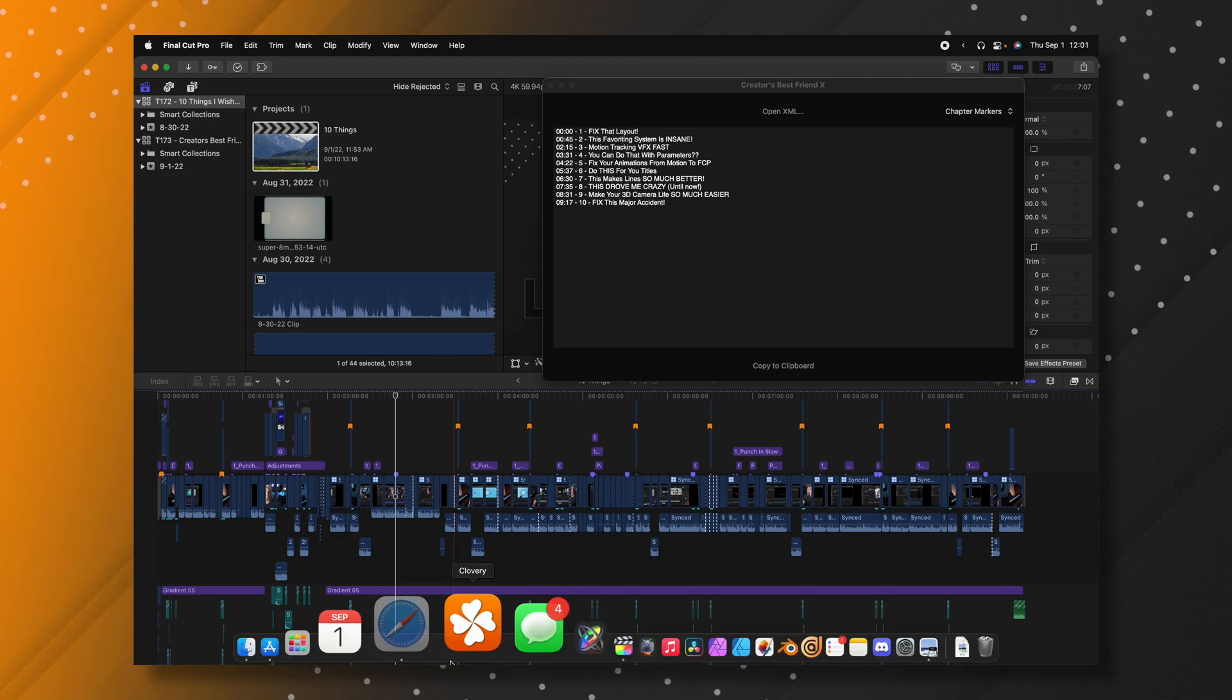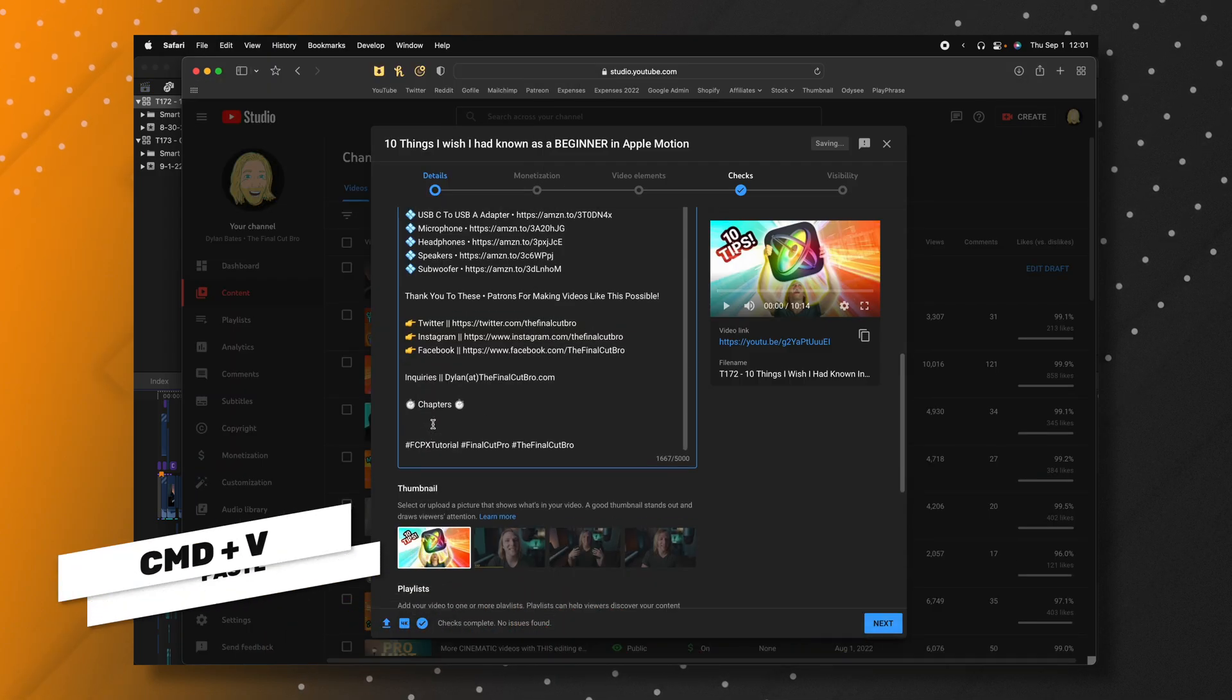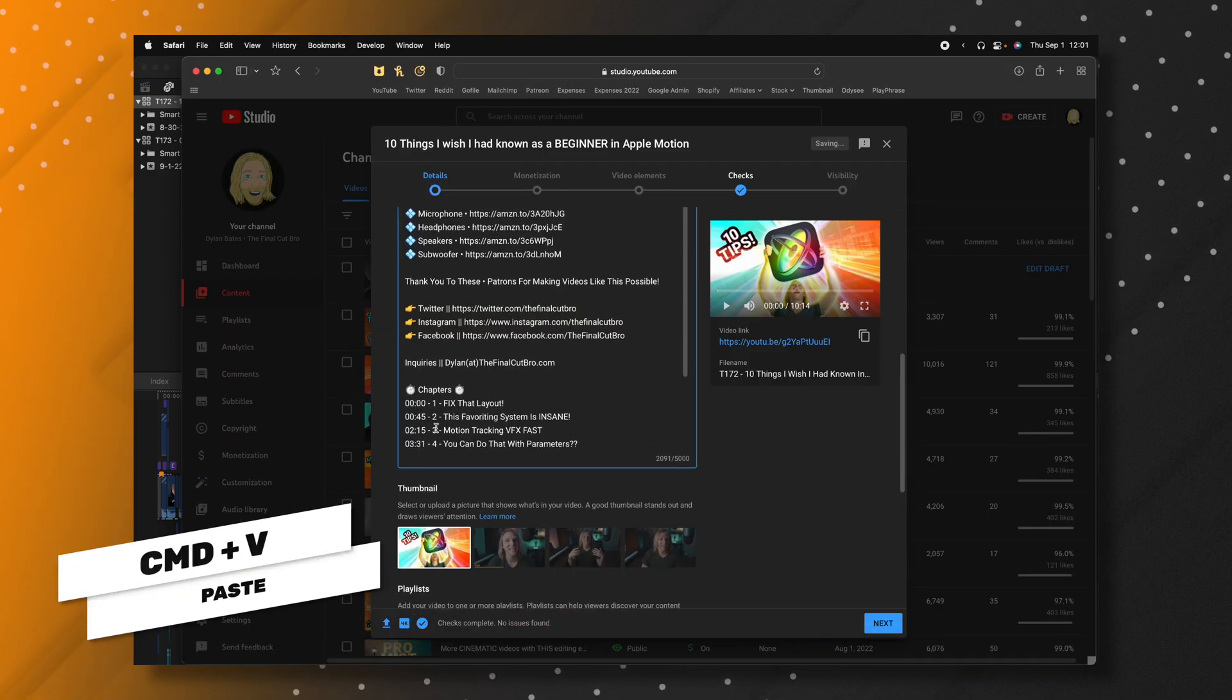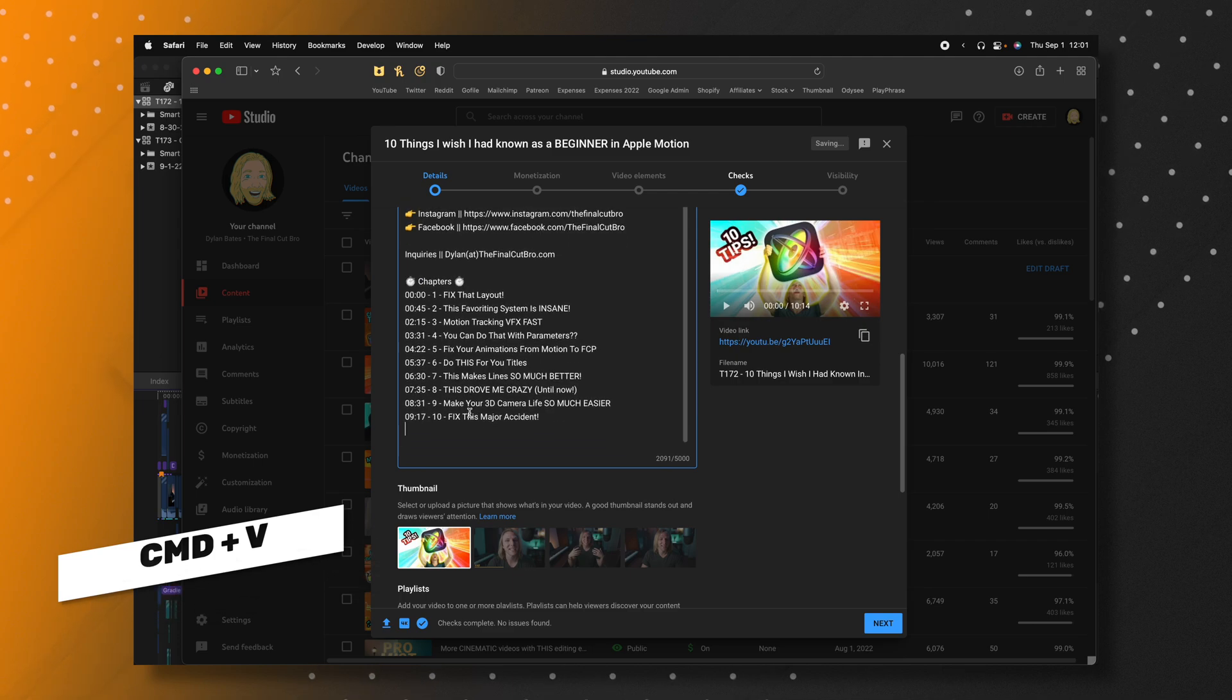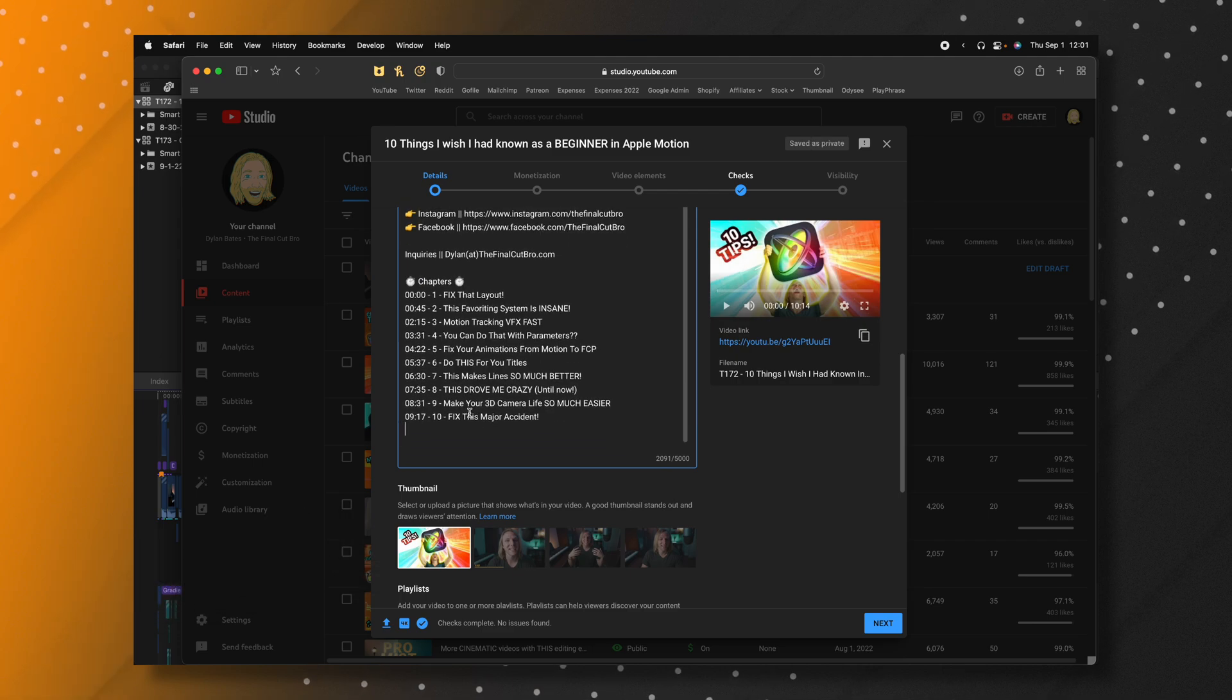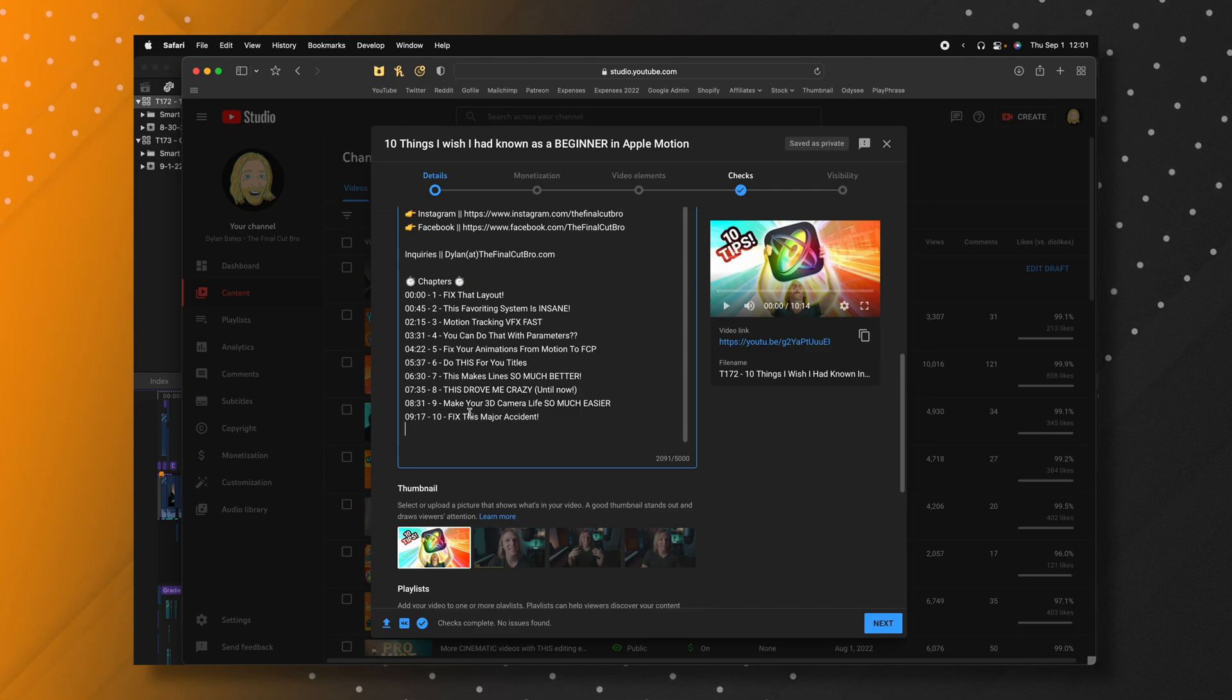Now I'm going to go over to YouTube and I'm just going to paste it in this point where I've added a place for chapter markers in my video. And you'll see how easily it has made it so I can add chapter markers onto my YouTube videos.